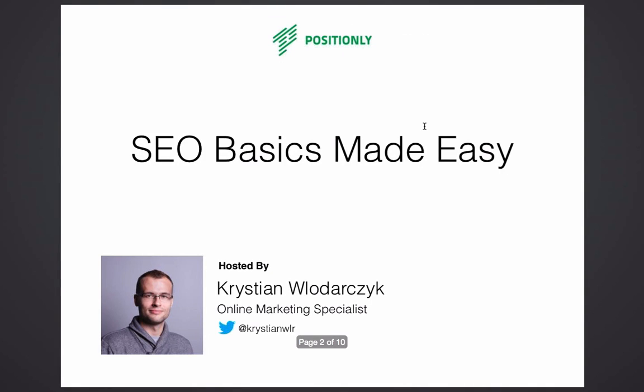Hello and thanks for joining us today. My name is Christian and I'm an online marketing specialist at Positionly. Welcome to SEO Basics Made Easy. If you're a beginner, this webinar is right for you. I'll cover everything you need to know about getting started with search engine optimization and how to start your first campaign from scratch.